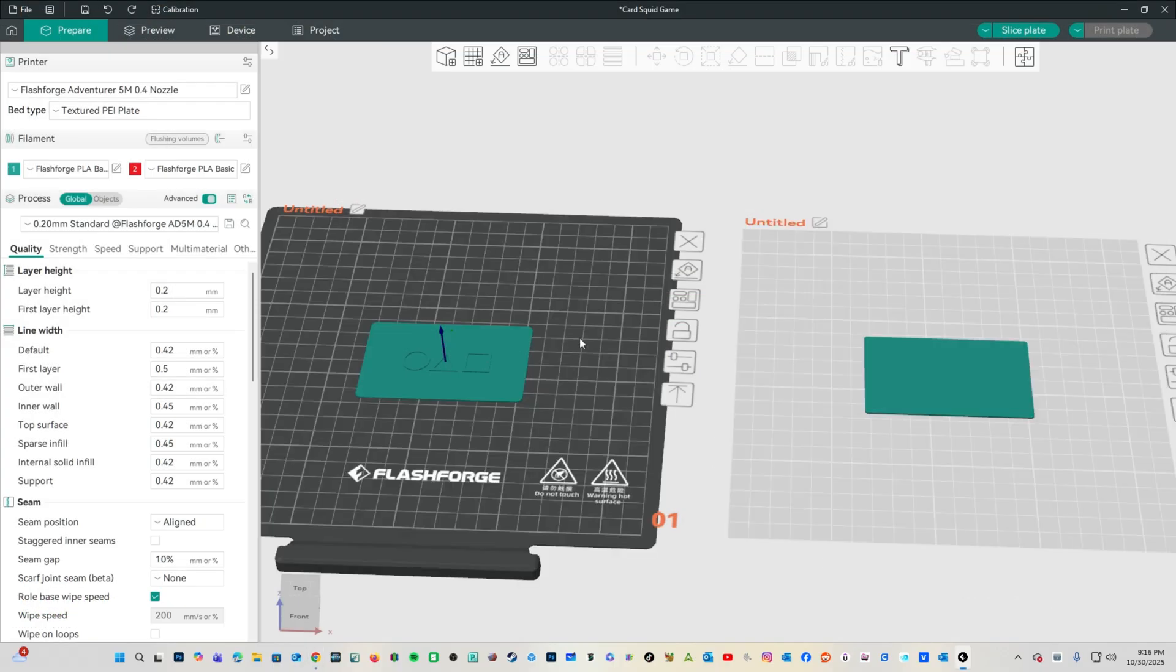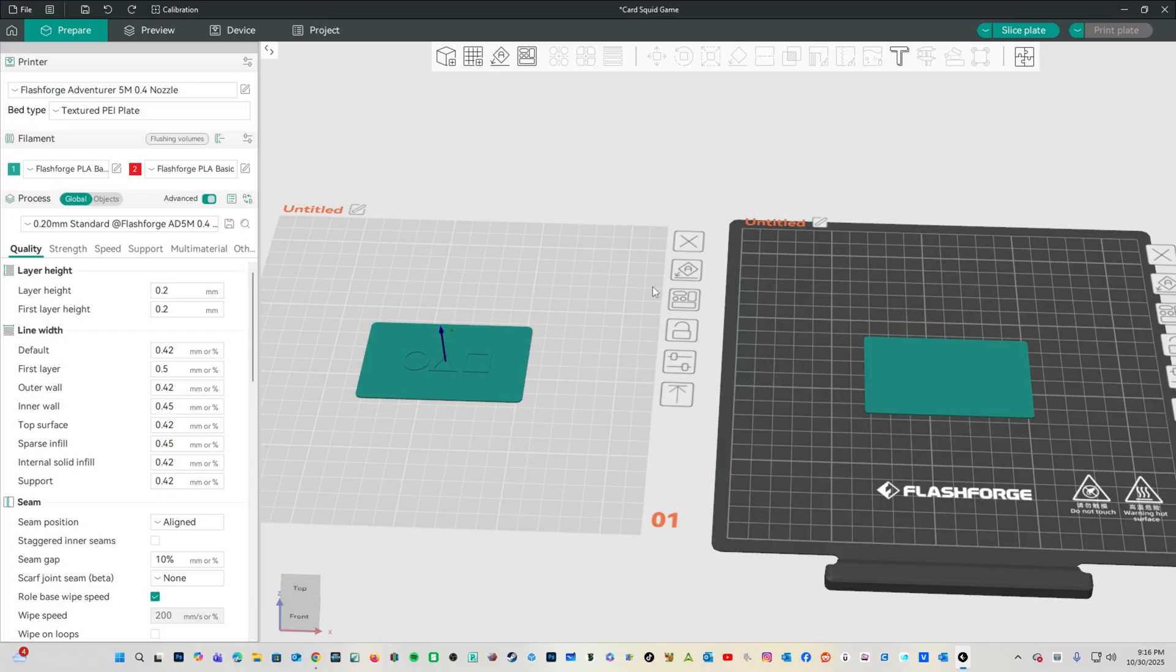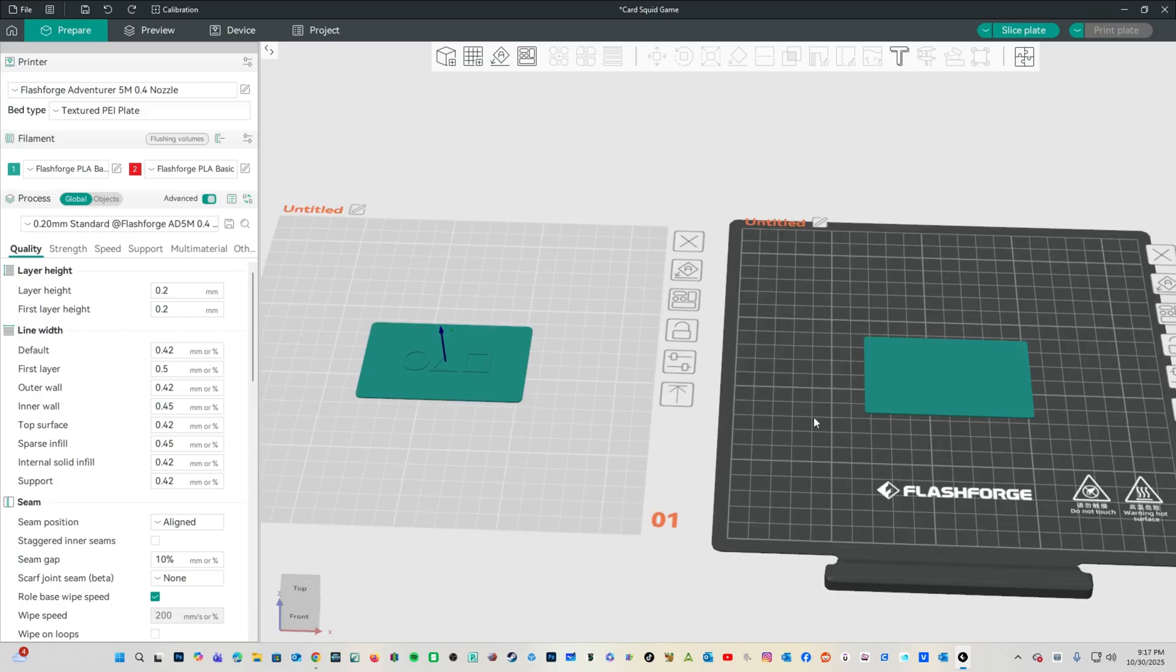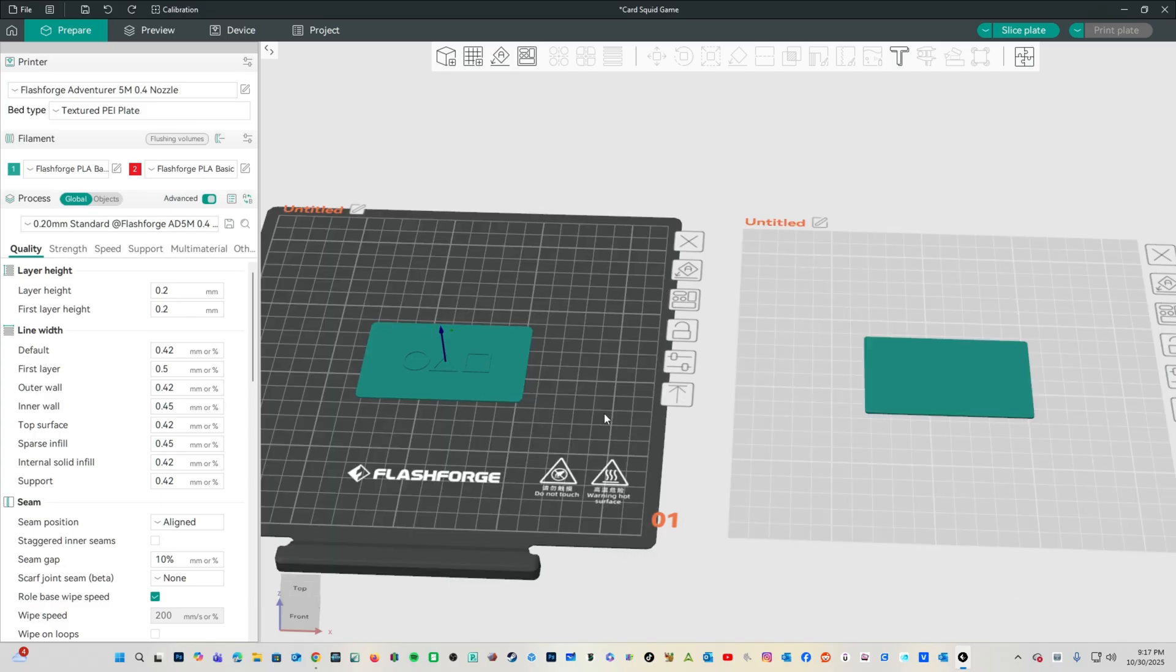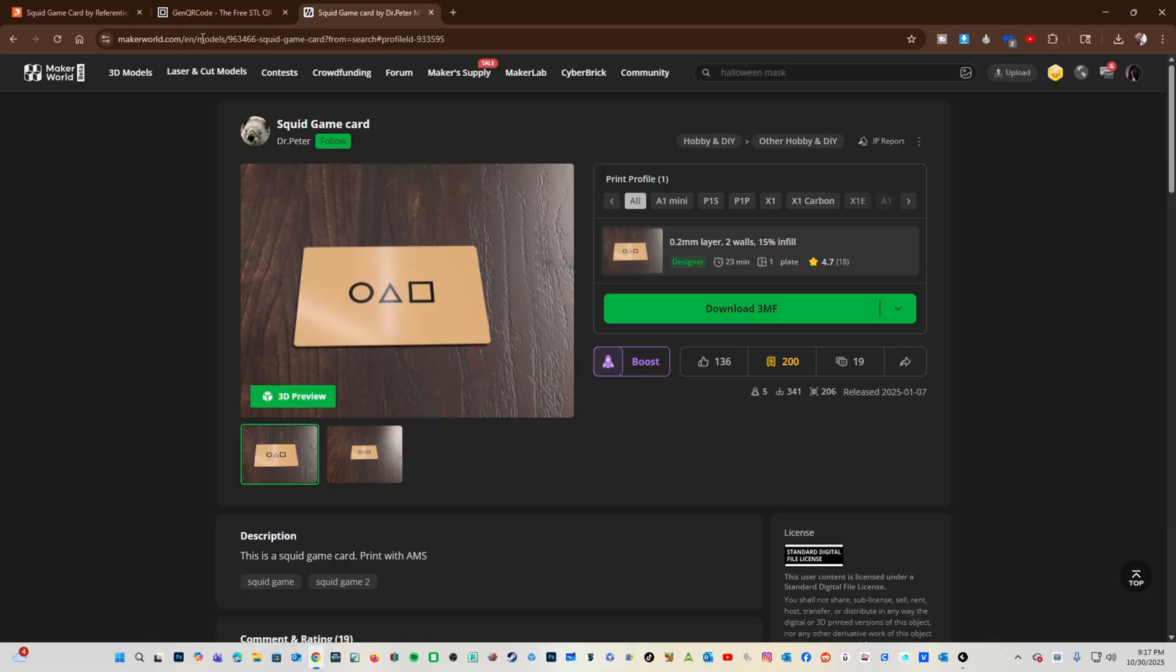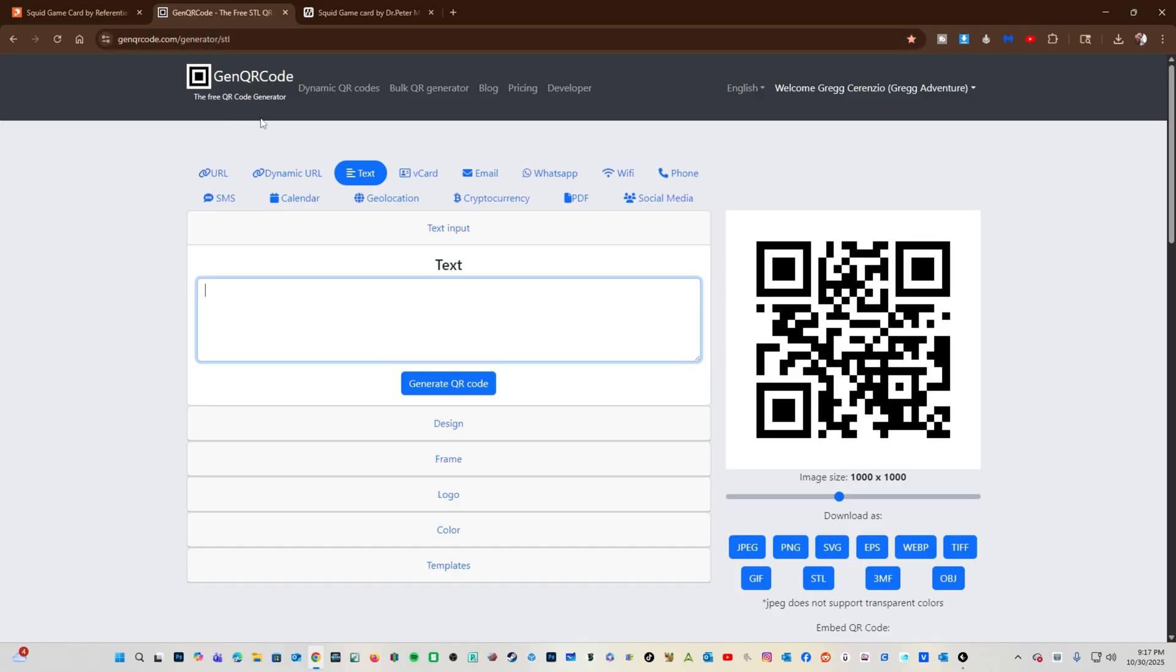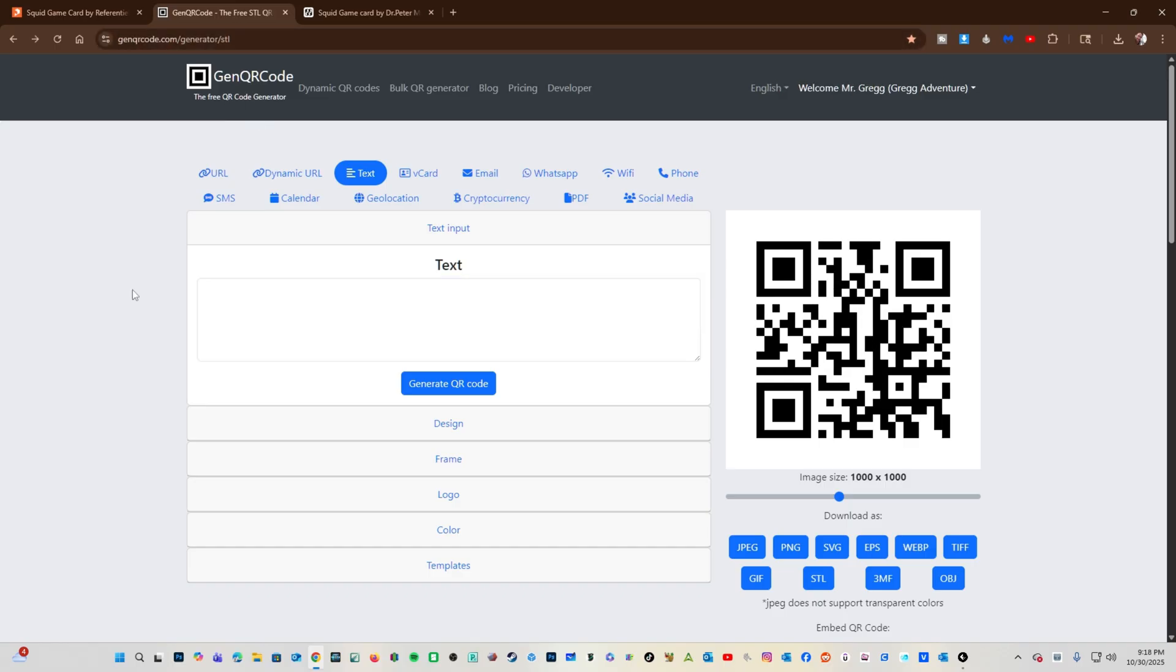I've got each one sitting on a bed in Flash Forge Orca. You can use any similar model, and you can follow along in regular Orca or Bamboo Studio. To get that QR code, head over to genqrcode.com. There are other websites that do the same thing. Some even do fancier things. This site has been reliable for me, and we will go with this one.